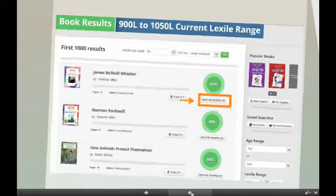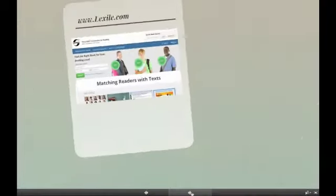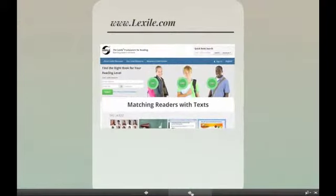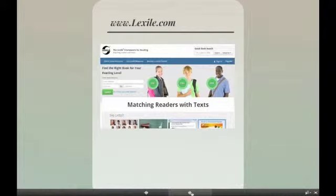Even more important is having this tool to guide summer reading. Consistent reading activity during the summer is critical towards preventing summer learning loss. Please feel free to share our website and the Find a Book resource with parents, students, and other educators.